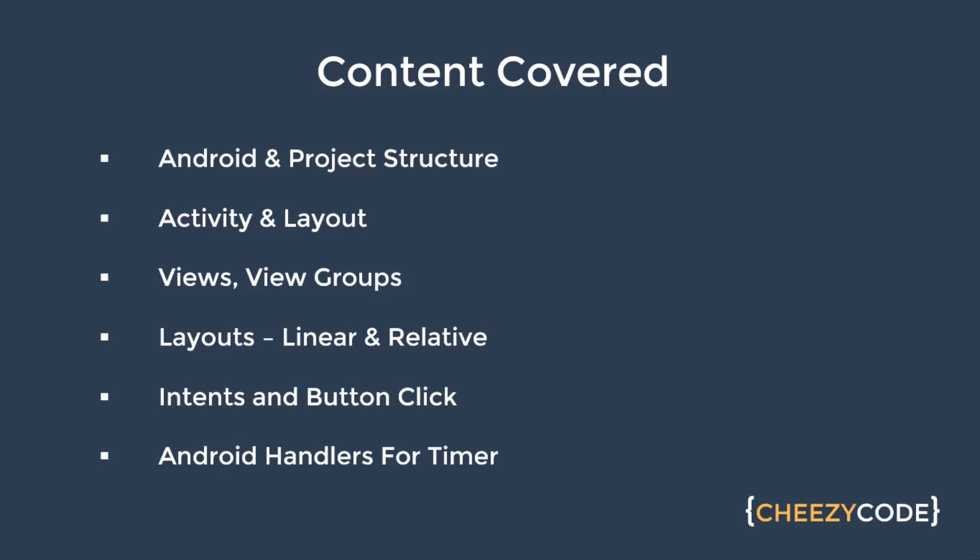Then there are intents, button click handler. We learned about opening a different activity using intents, explicit intent, implicit intent. We learned about those.